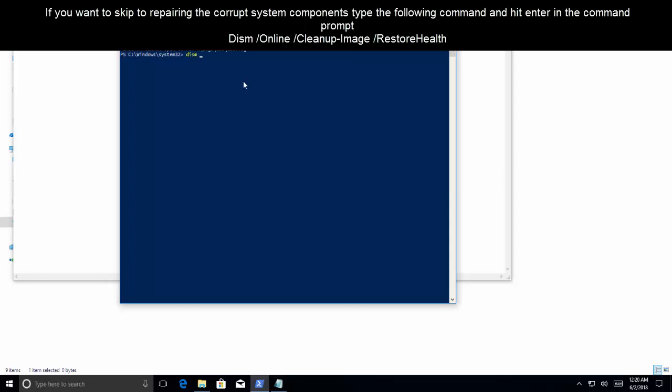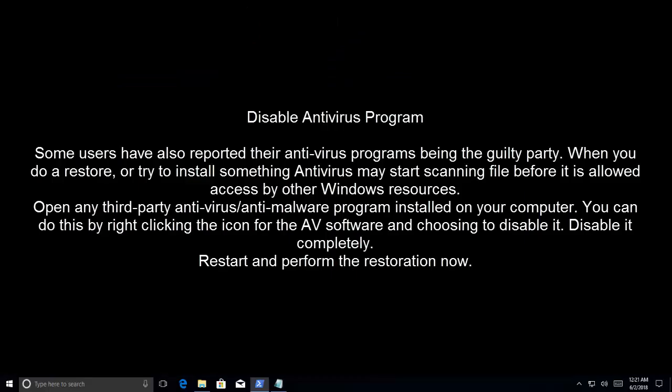DISM /online /cleanup-image /restorehealth, and we'll hit enter for this command.